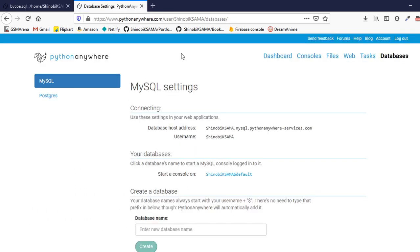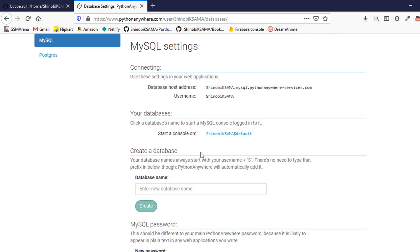If you want to implement a database in your hosted website, then you just have to go to the databases menu here and then just create any database in which you have to put your tables and so on.